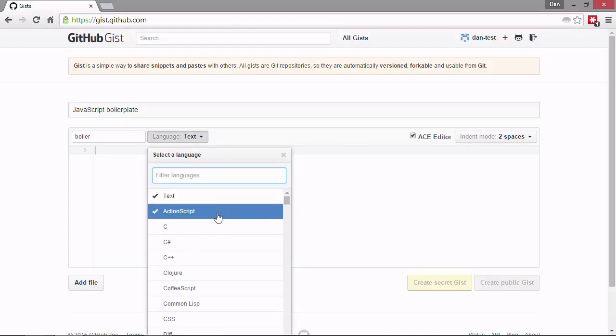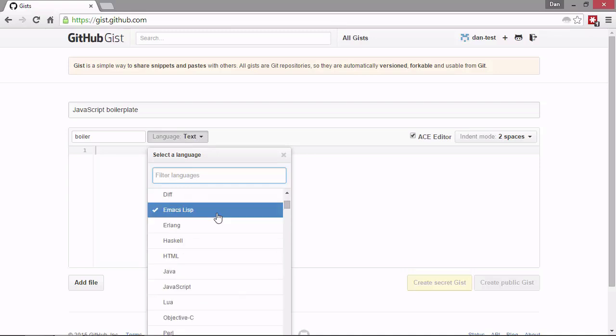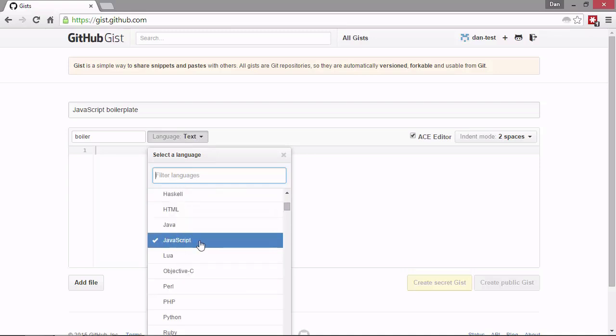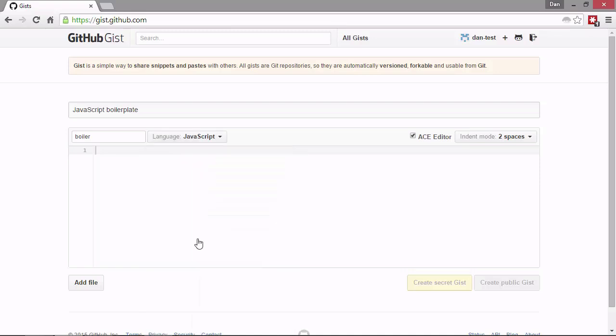We've got a whole range of different languages that we can choose here. It's going to be a JavaScript gist. So we'll choose JavaScript. The point of choosing that is to set the syntax highlighting in the text area here. So let's just start out with some really simple boilerplate JavaScript.